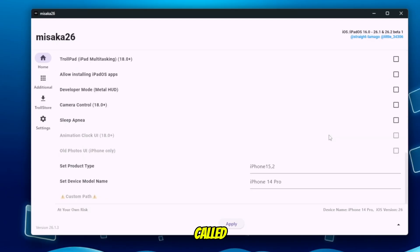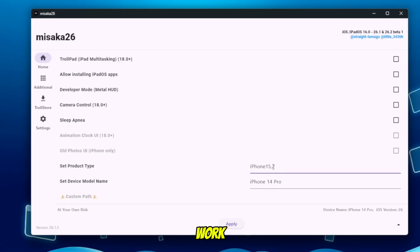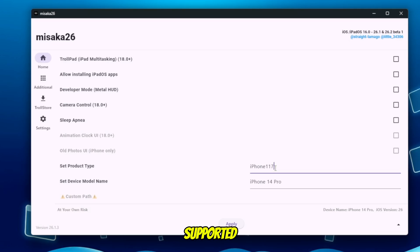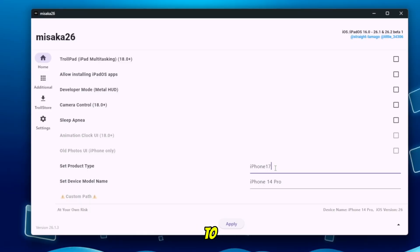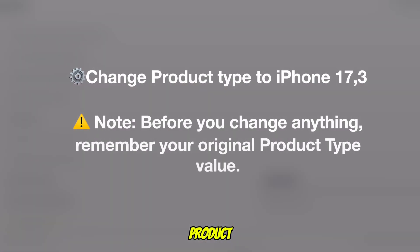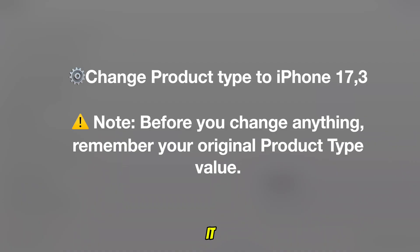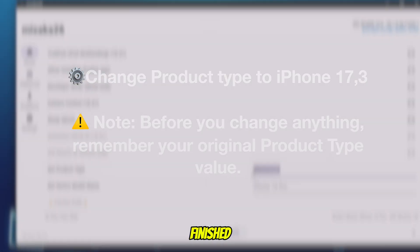Next, look for the section called Set Product Type. By default it will show your real device model, but to make Apple Intelligence work, we need to temporarily change it to a newer device model. Change the value to iPhone 17,3. This makes your device appear as a supported model so Apple Intelligence assets can be downloaded properly to make live translation work. This is a very important step — before you change anything, remember your original product type value. You will need it later to restore your device back to normal after everything is finished.